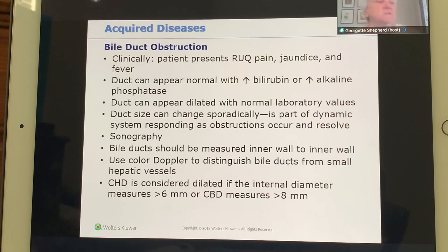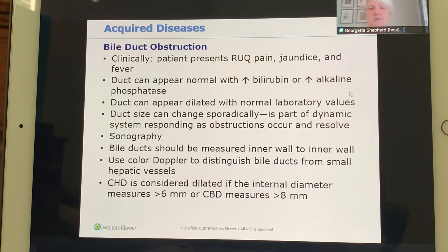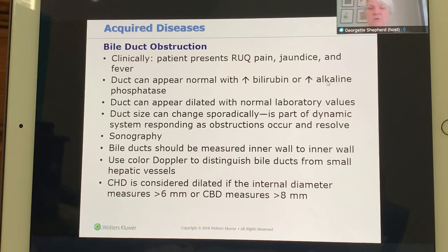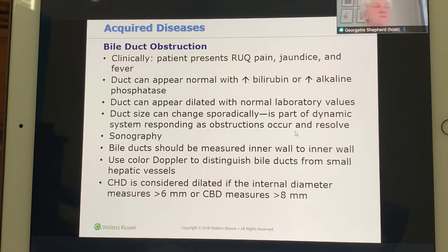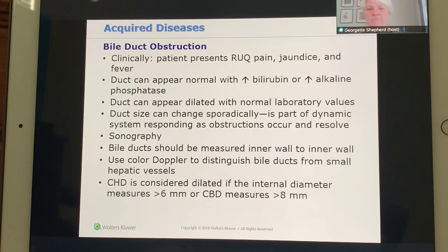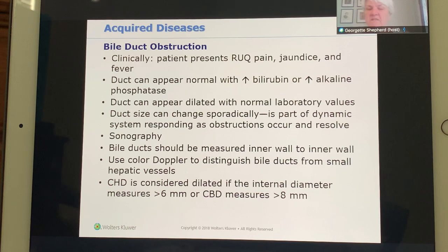Clinically, the patient will have right upper quadrant pain. If unchecked, jaundice and fever develop. There will be increased bilirubin, and alkaline phosphatase may be elevated. The duct can appear dilated, but laboratory values can also be normal — it depends on what stage of disease the patient presents. When measuring the duct, measure from inner wall to inner wall, not including the wall itself, and use color Doppler.